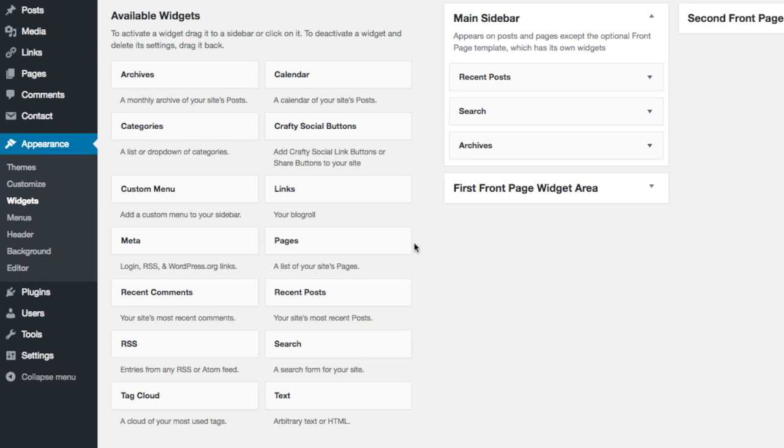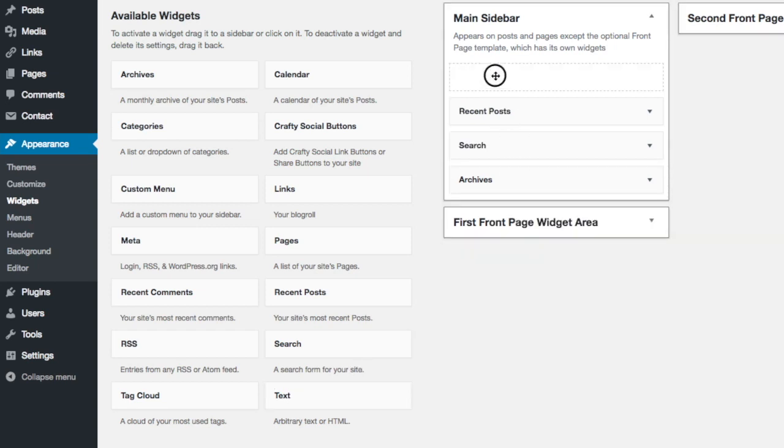I'm going to drag the text widget, which is available in the available widgets section on the left hand side. I'm going to drag and drop that widget onto the main sidebar and position it above the recent posts so the ad will appear first.